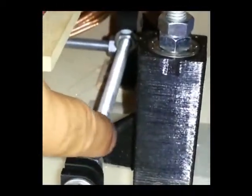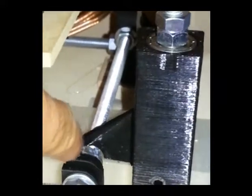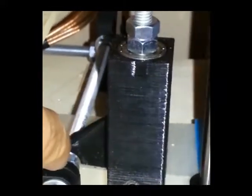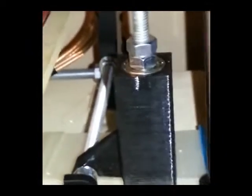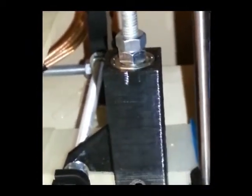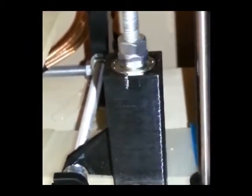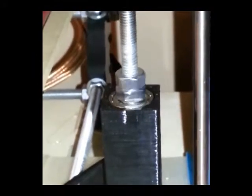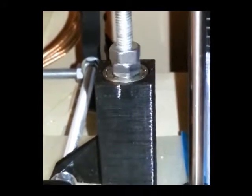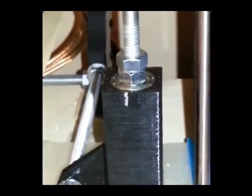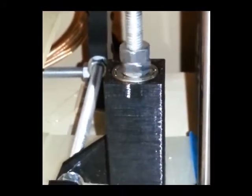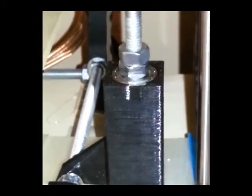And it has a leg back here to give some support on that end. And as you can see I'll run it up and down here. It turns real nice on that bearing.